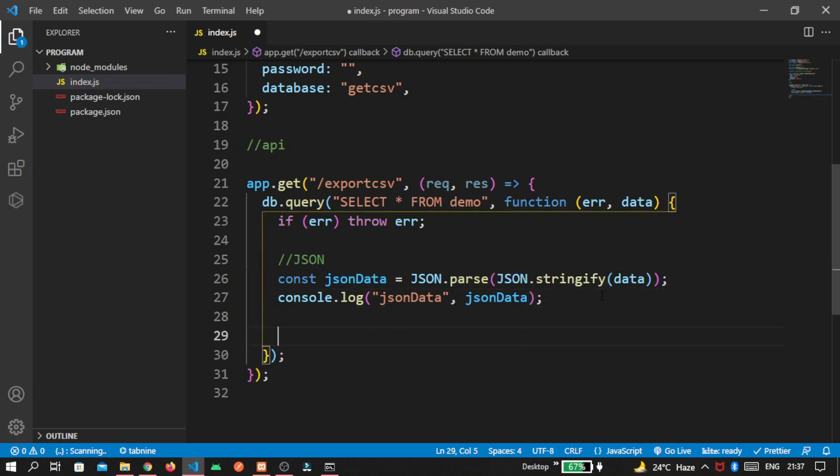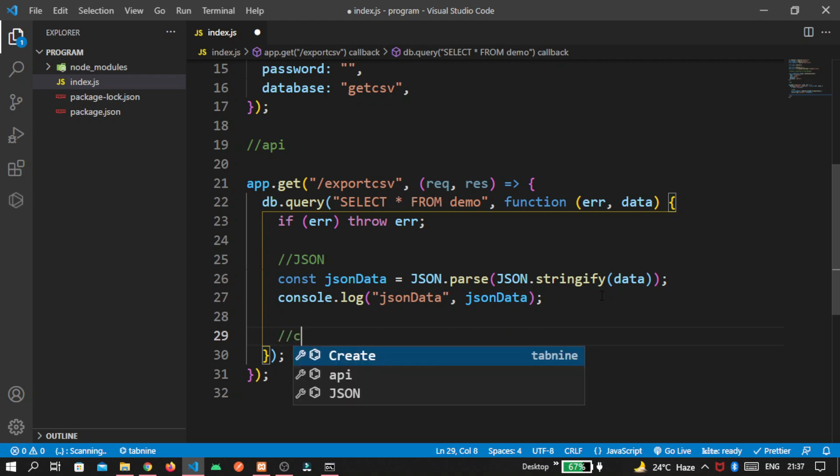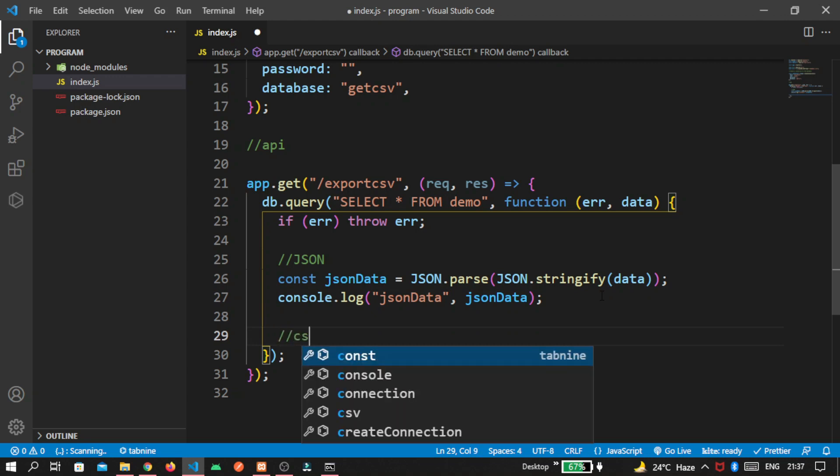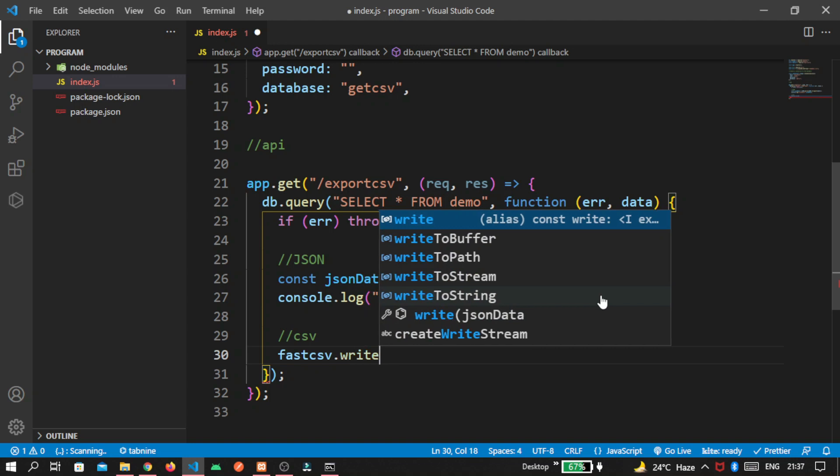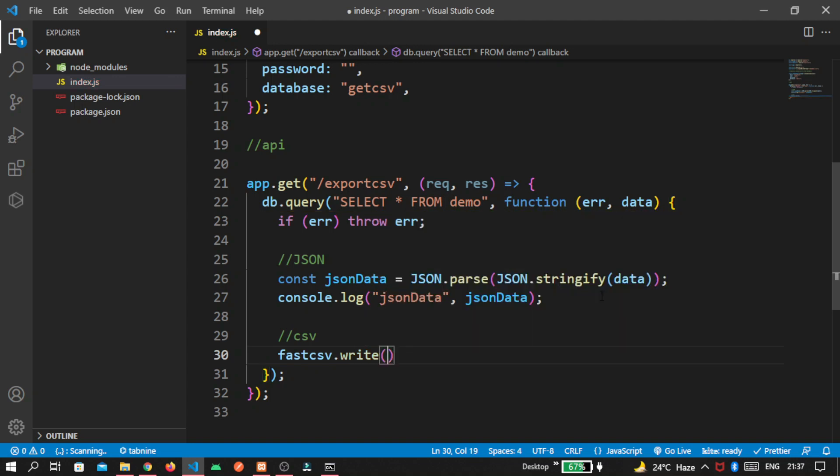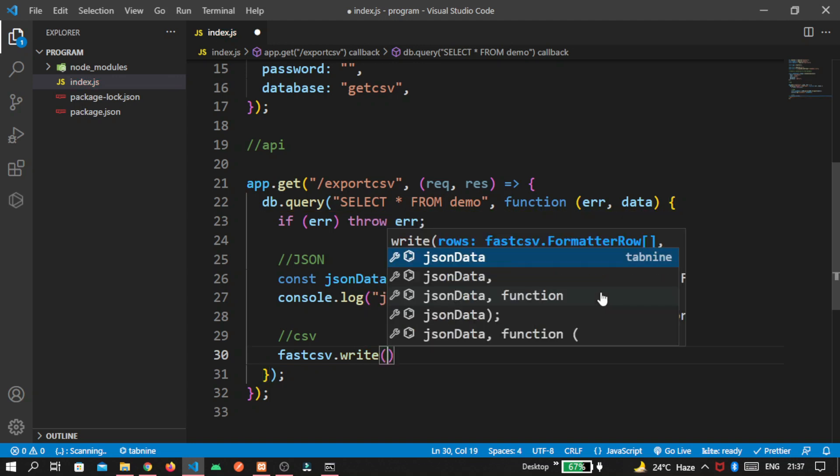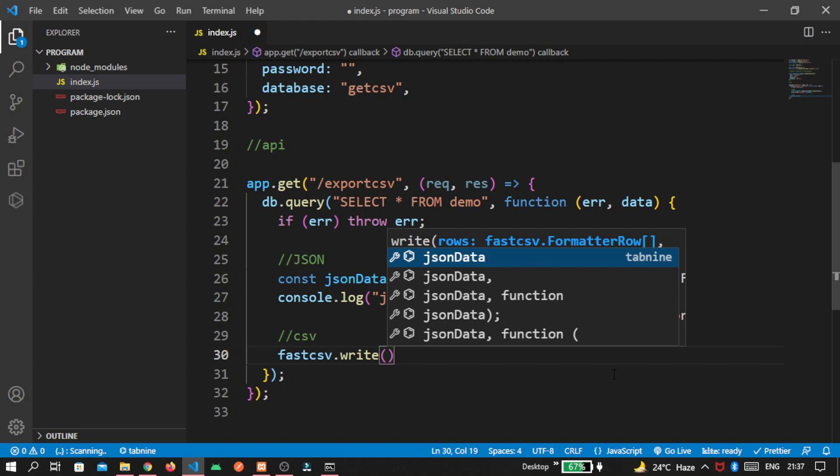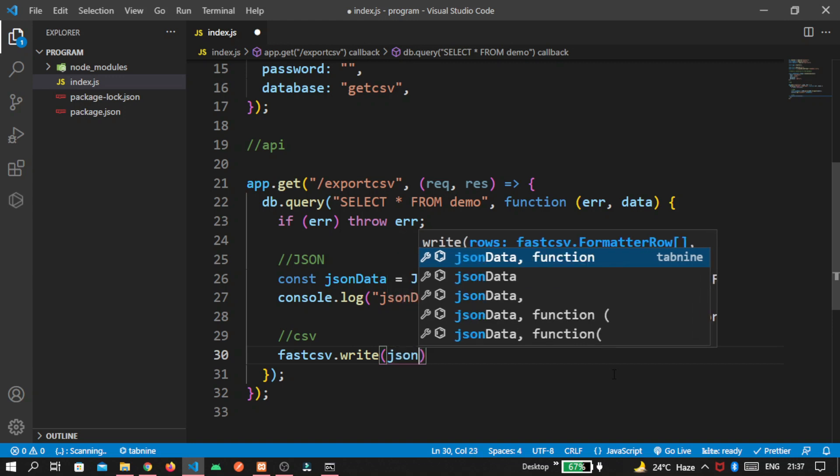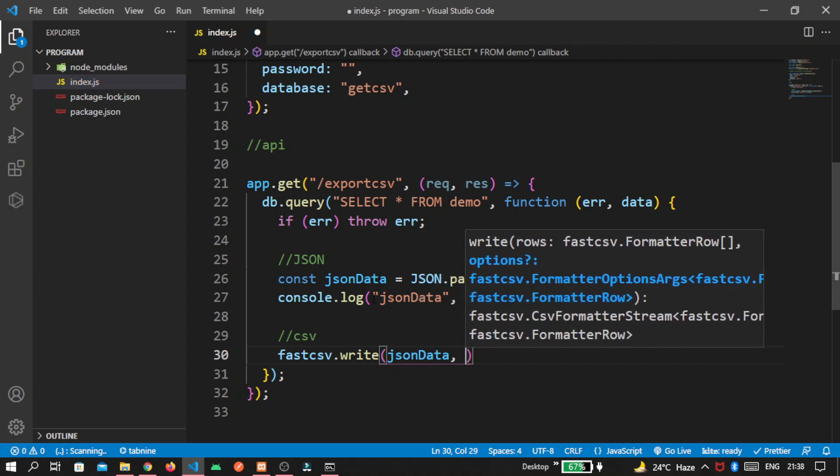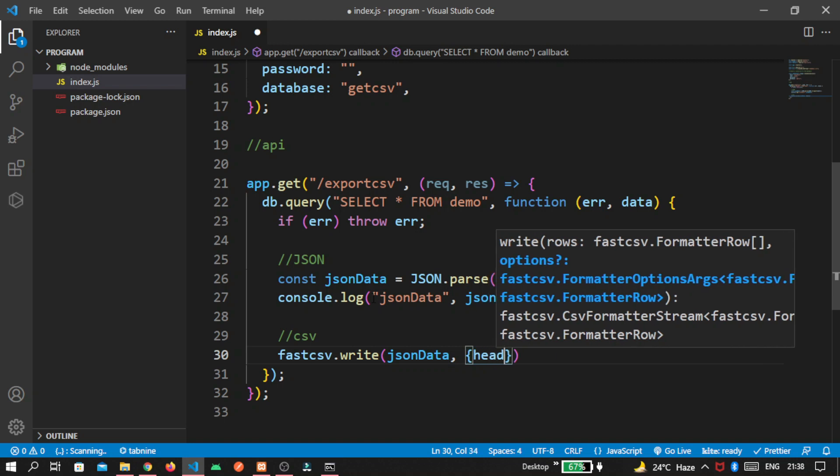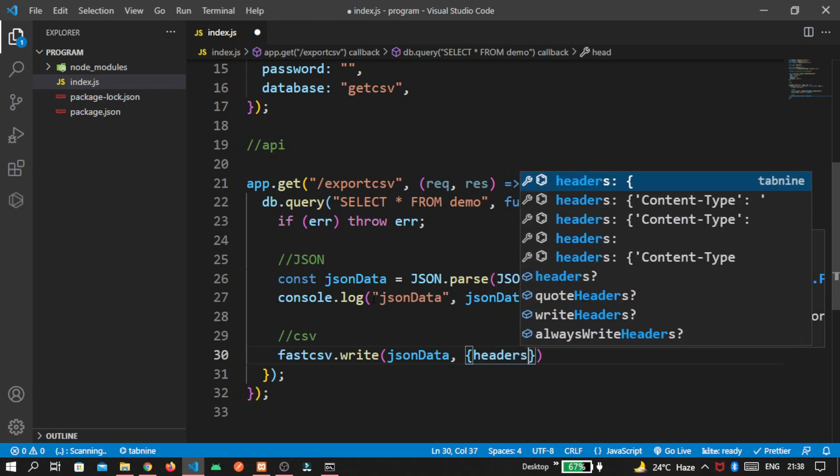Then the most important part is come for csv format. We are using fast csv. So write, because by default it is empty file and we are writing our mysql data. Pass our json data that we created here. Headers is true because we want headers.